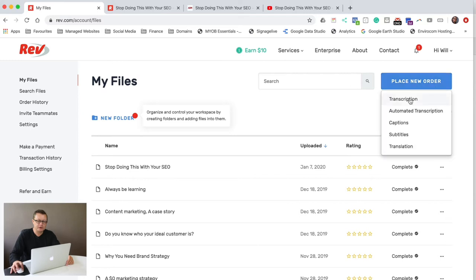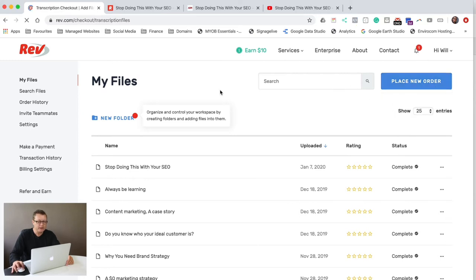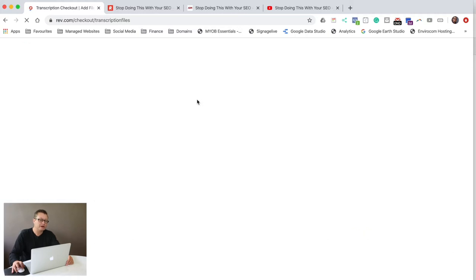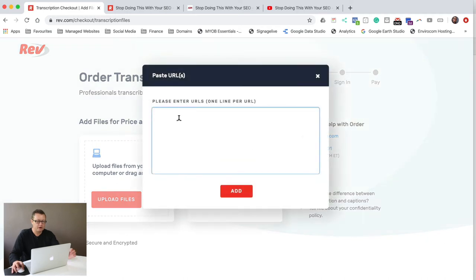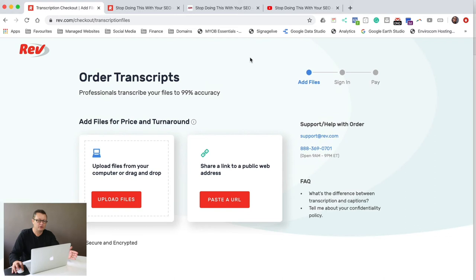Now let's do a quick order. So here we go, place an order, transcription, and it's going to ask you for either the video file or a link to the video file on YouTube. So typically what I will do is paste the URL from YouTube right in there and away we go.